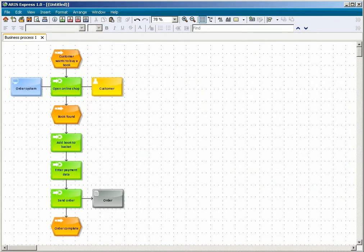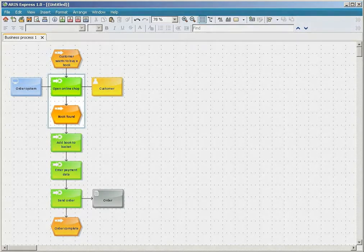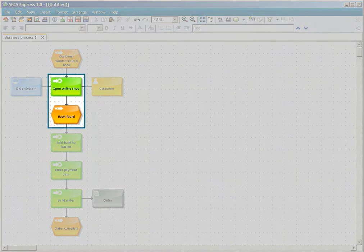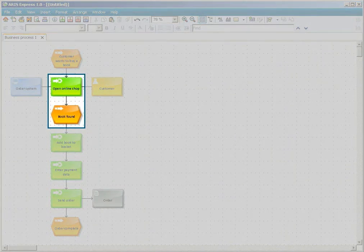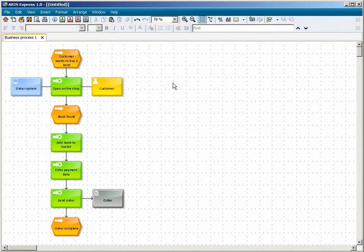If you check the model, you will find that a search operation is missing after the Open Online Shop object. To correct this, select the Open Online Shop object and click on Edit Smart Design.